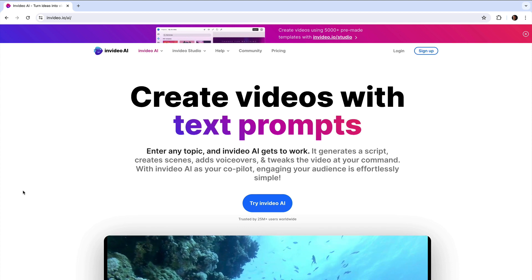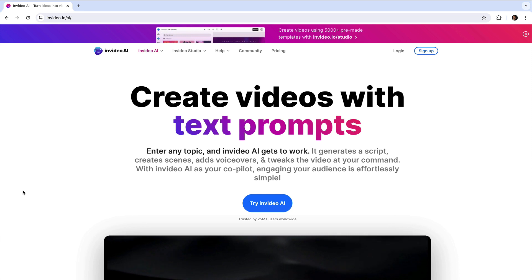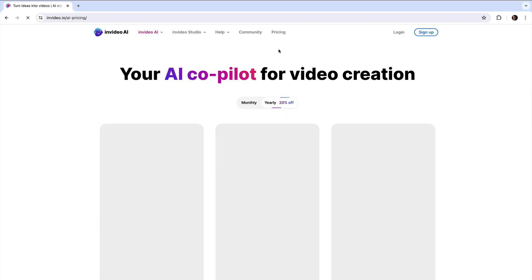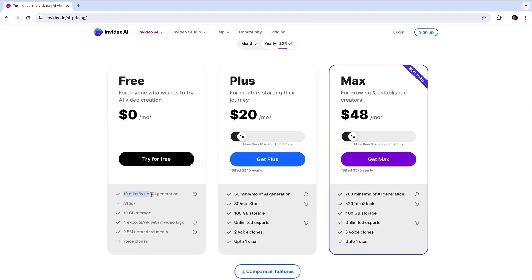In this video, I want to go over the pricing for InVideo AI so that you know approximately what you're getting for which price, what you're getting for free, and which price points are applicable to which use cases. So let's click on pricing. There is a free plan and you get about 10 minutes of AI generation of video per week, which is not bad. There are some features you don't get, like you don't get a voice clone of your own voice, so you can use just the pre-made voices available. There's also an iStock watermark — that means for the video created, you'll end up with a watermark from whichever company owns the rights to those videos.